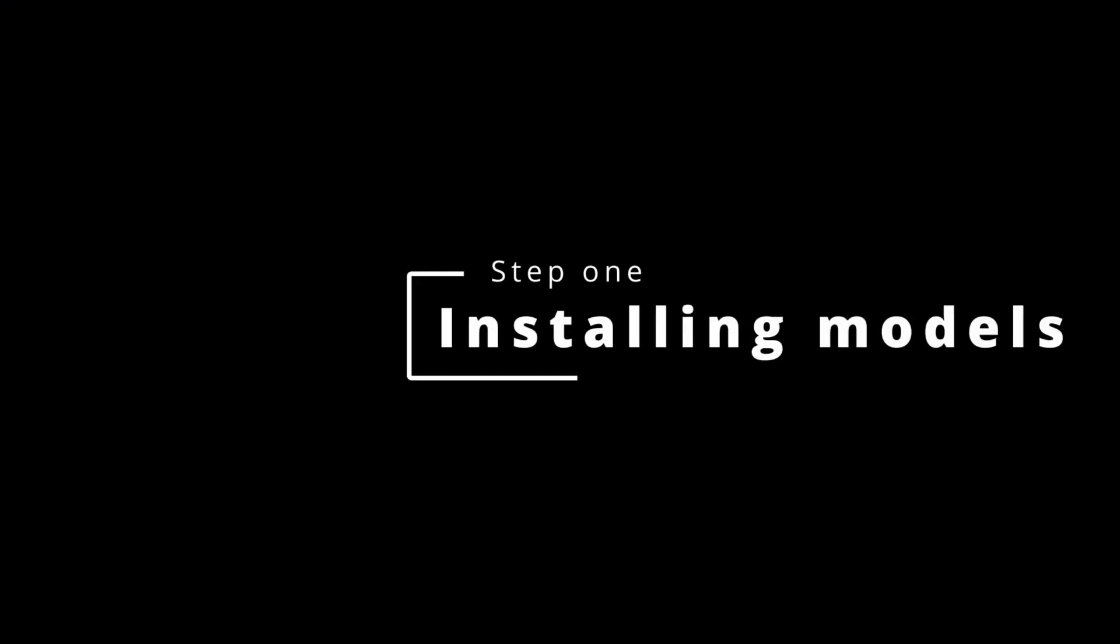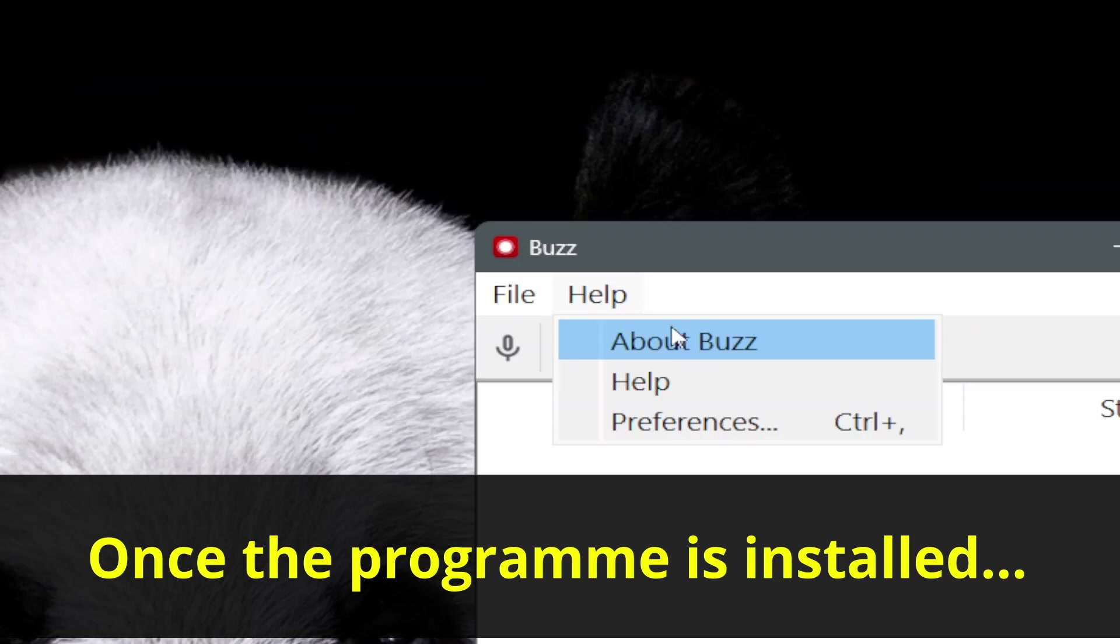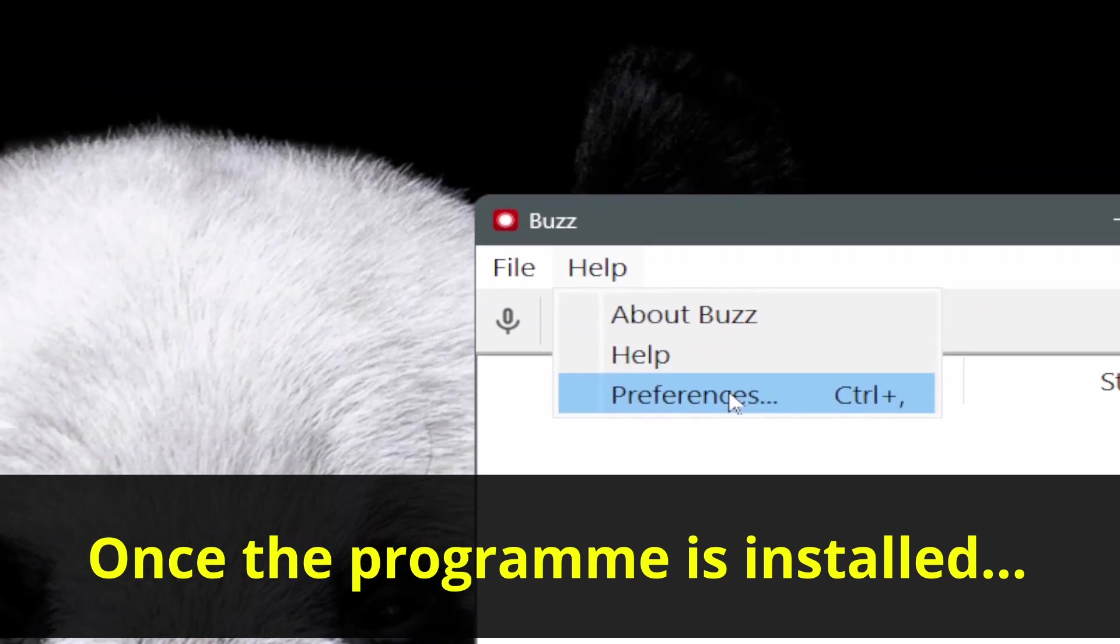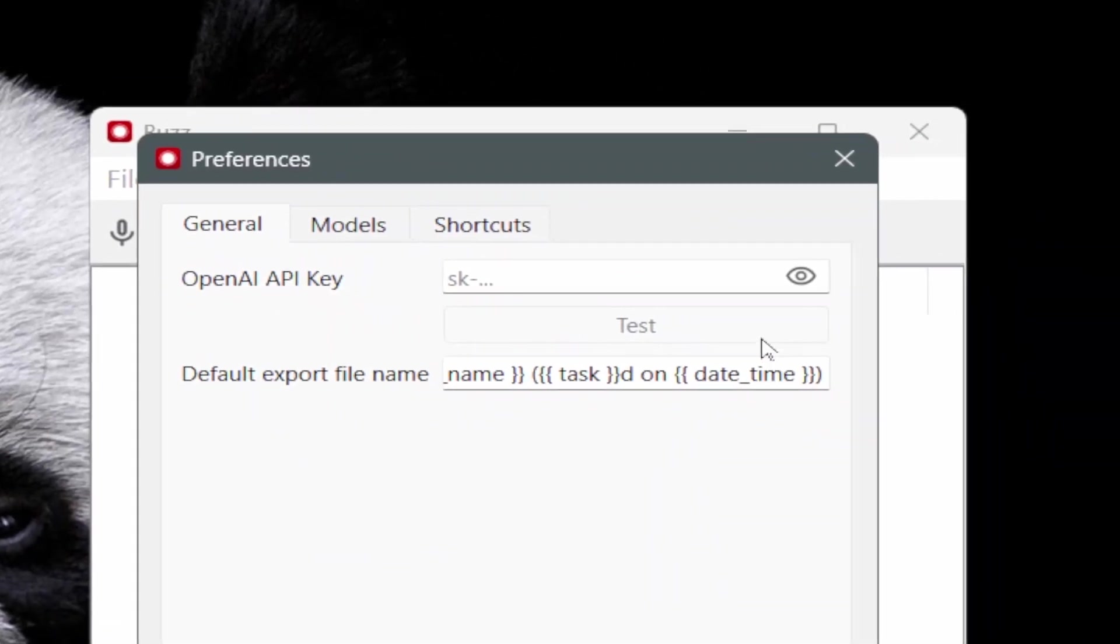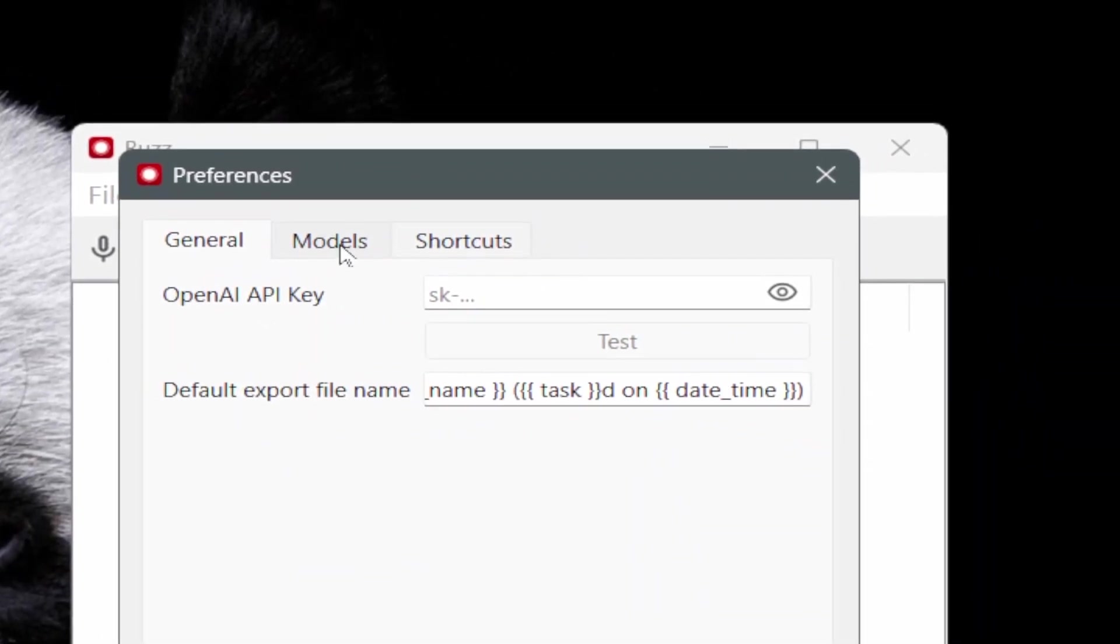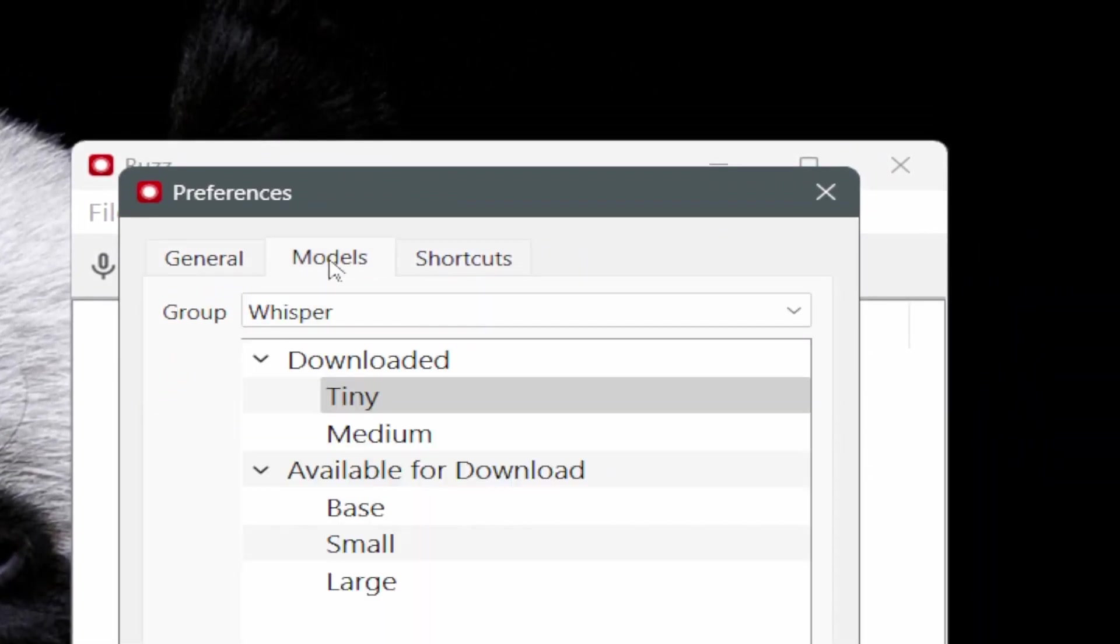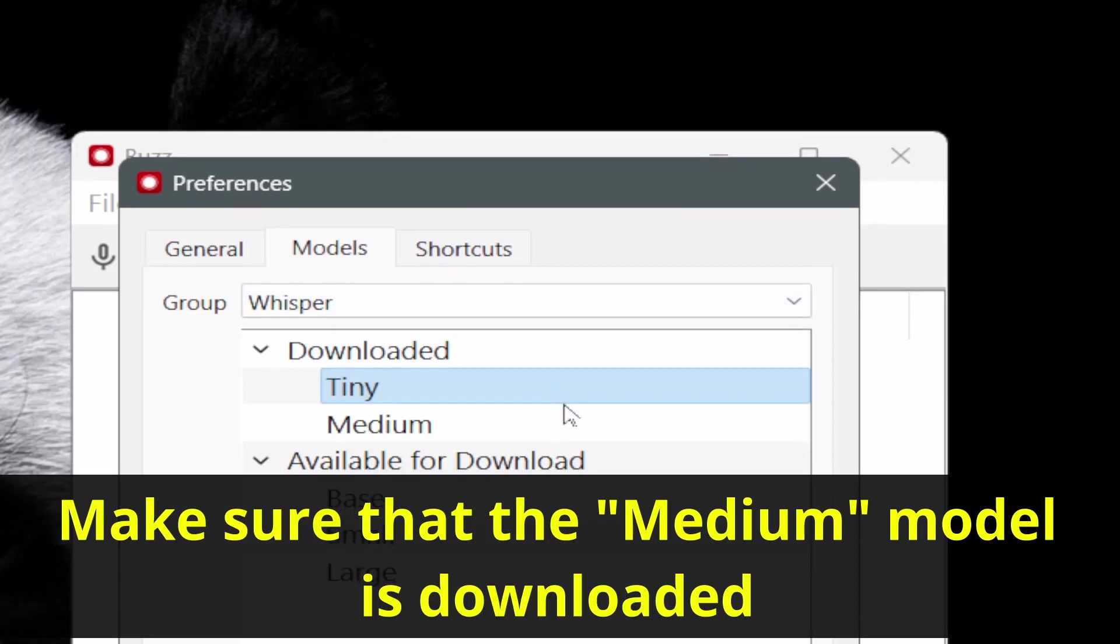Installing Models. Once you have it installed, it will look like this. Go to Preferences and download the required models.